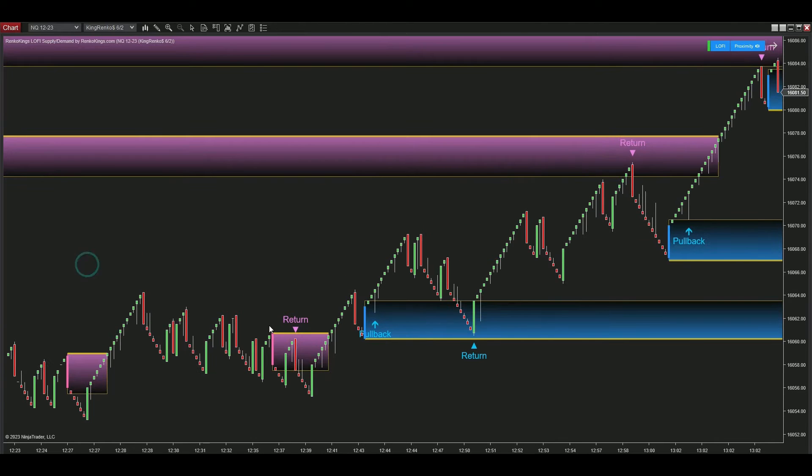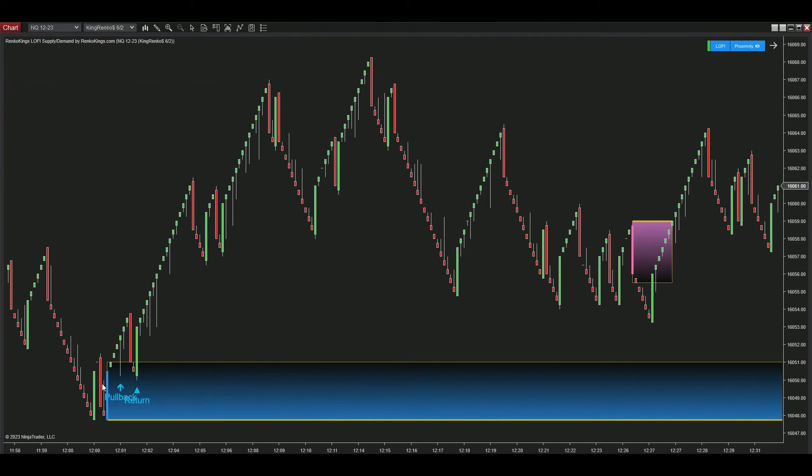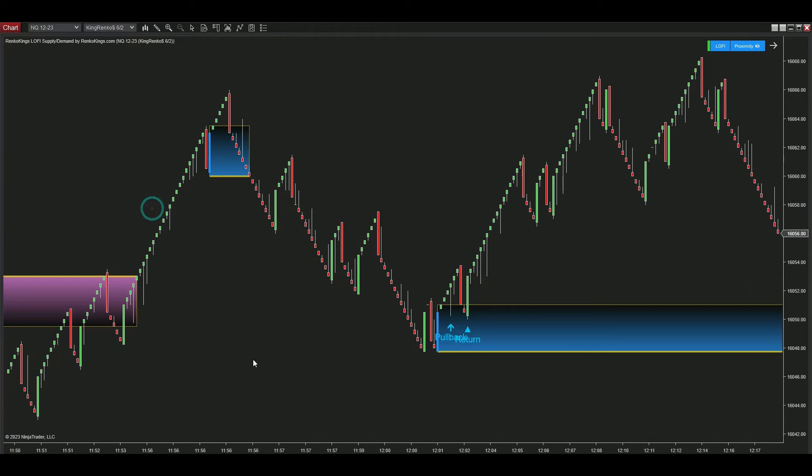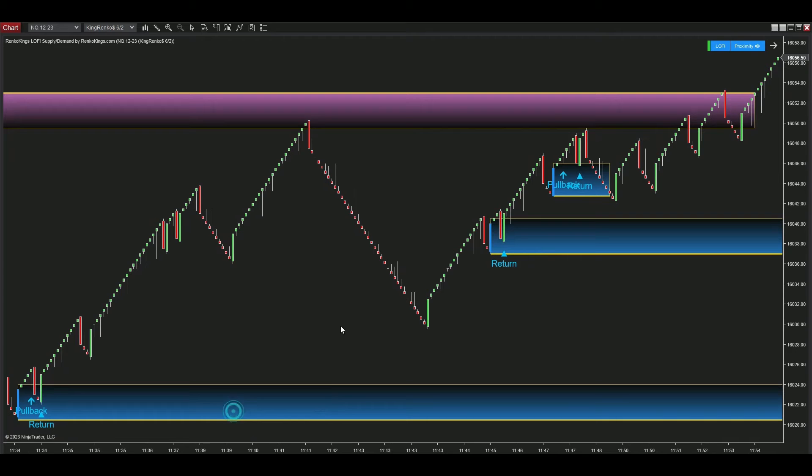In some zones, you might notice only pullback or return signals, while in others there are no trading signals because they don't meet the signaling mechanisms we've set. Let's quickly go over them.